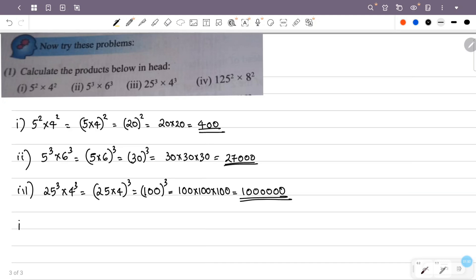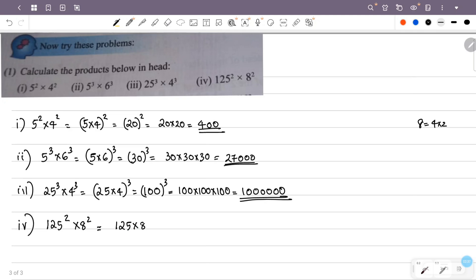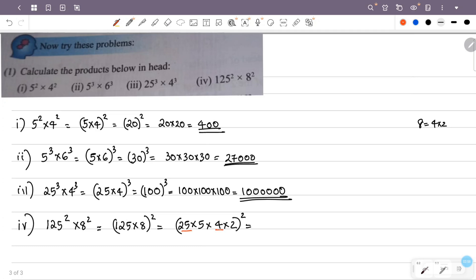In the fourth question: 125 squared into 8 squared. Here 125 raised to 2 and 8 raised to 2. We can combine: 125 into 8 is 1000. Then 125 raised to 2, 8 raised to 2, all raise to 2.